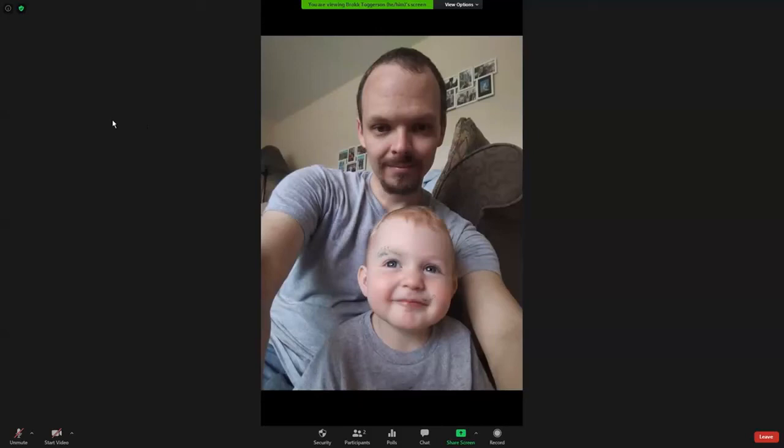During class, I will occasionally use the Zoom polls as sort of like what you might use as a clicker in a physical classroom. They should pop up automatically when I activate them from my meeting. But if for some reason they don't, you can click this little polls button here at the bottom and they should show up for you.